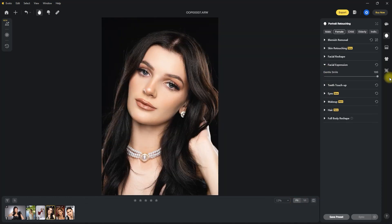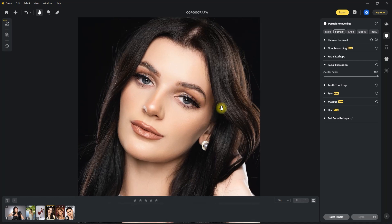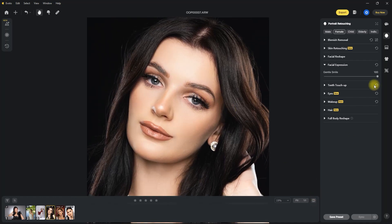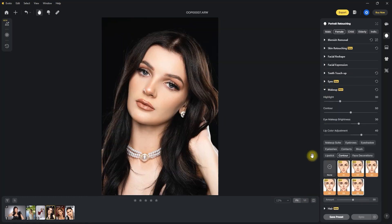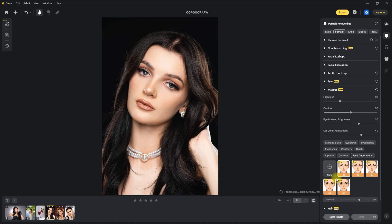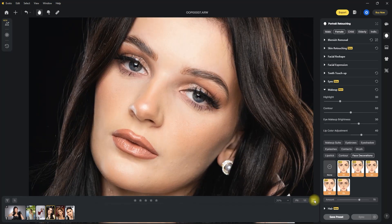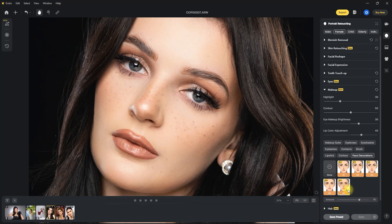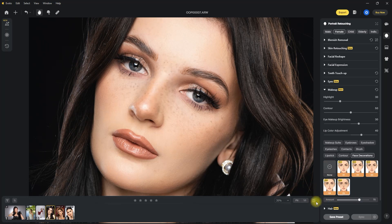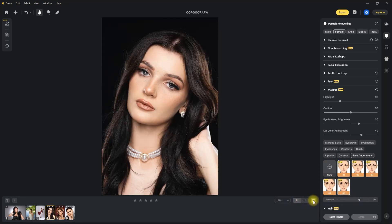They've also added a facial expression feature if you want to add a gentle smile. But in my opinion, just let your subject smile during the actual photoshoot. And lastly, you can now add face decorations — faux freckles to be exact. So you can play around with these presets and have fun if you want to. Each preset has different patterns. I guess this function was created to eliminate the part where the makeup artist has to add fake freckles. It can be fun to use, but it still depends on your personal preference.